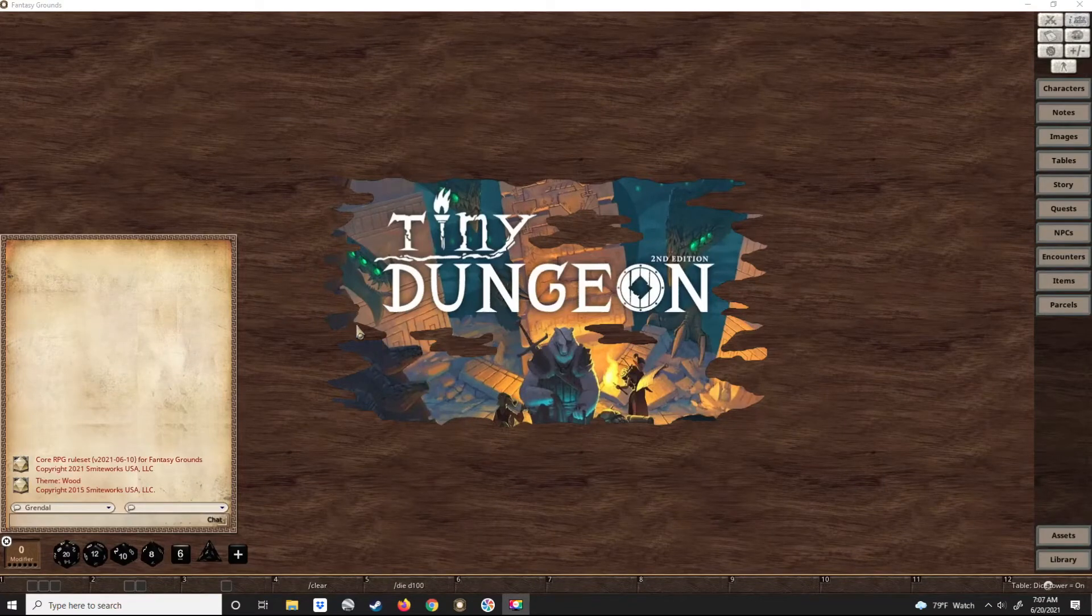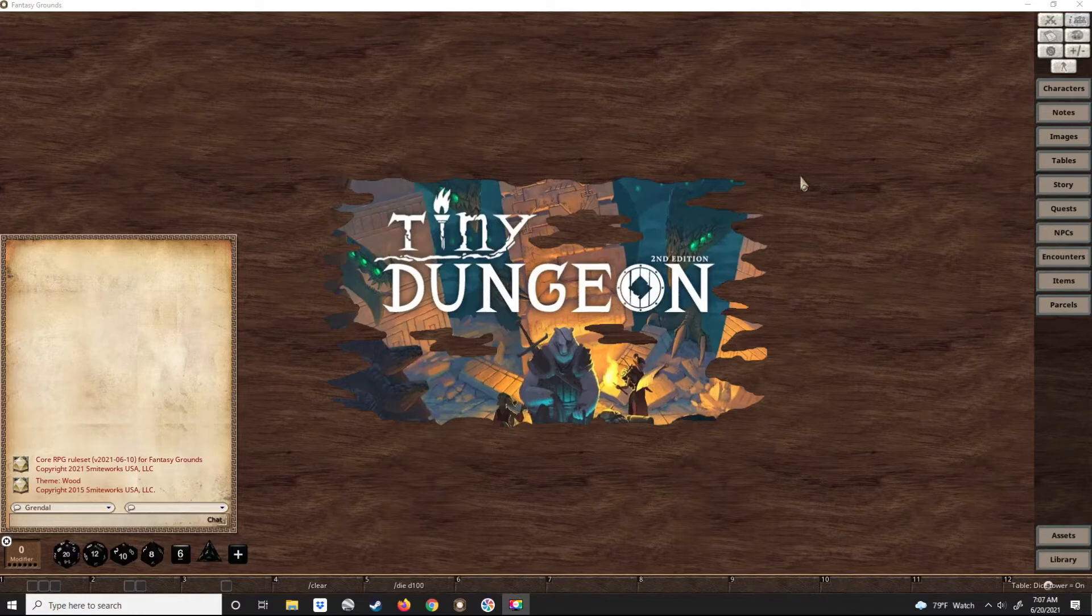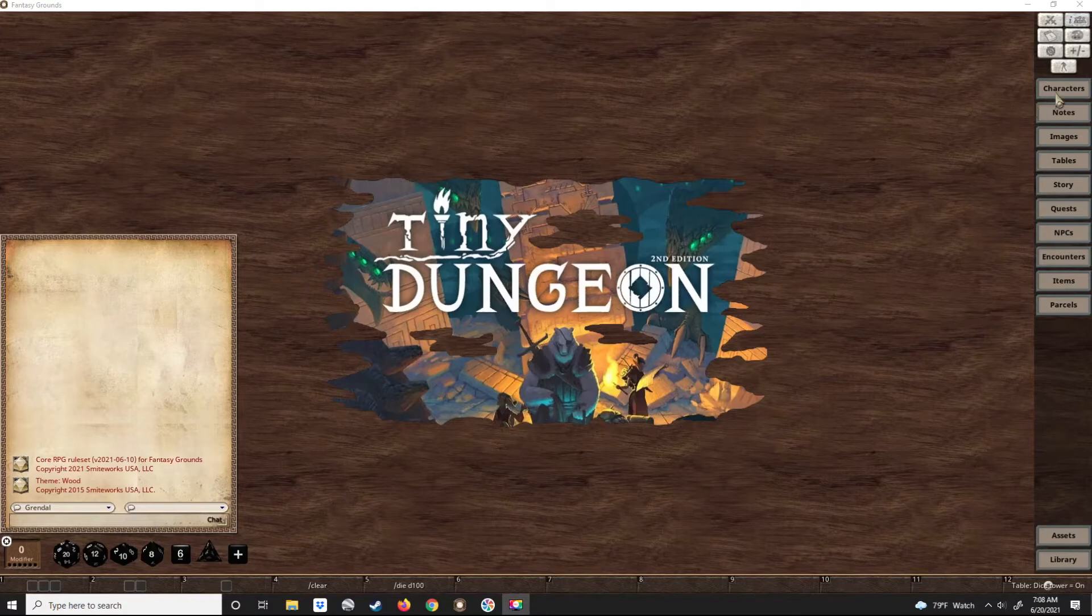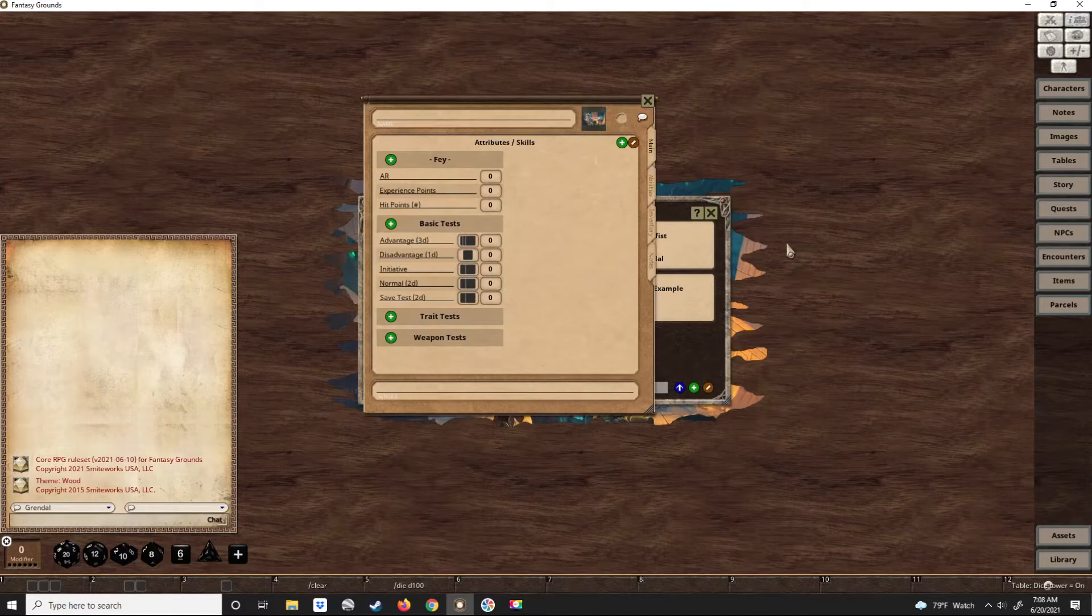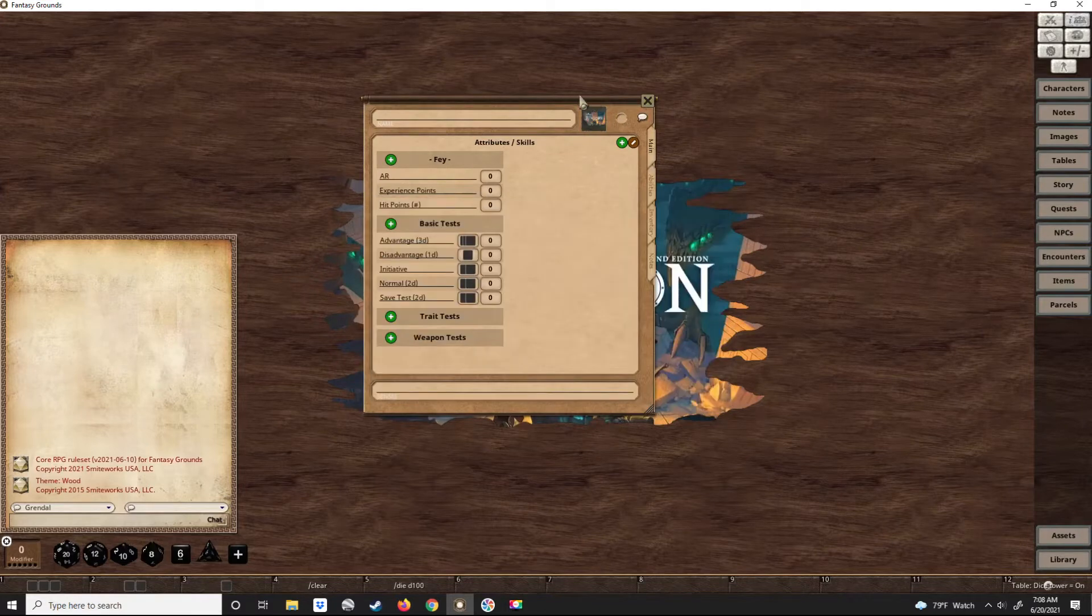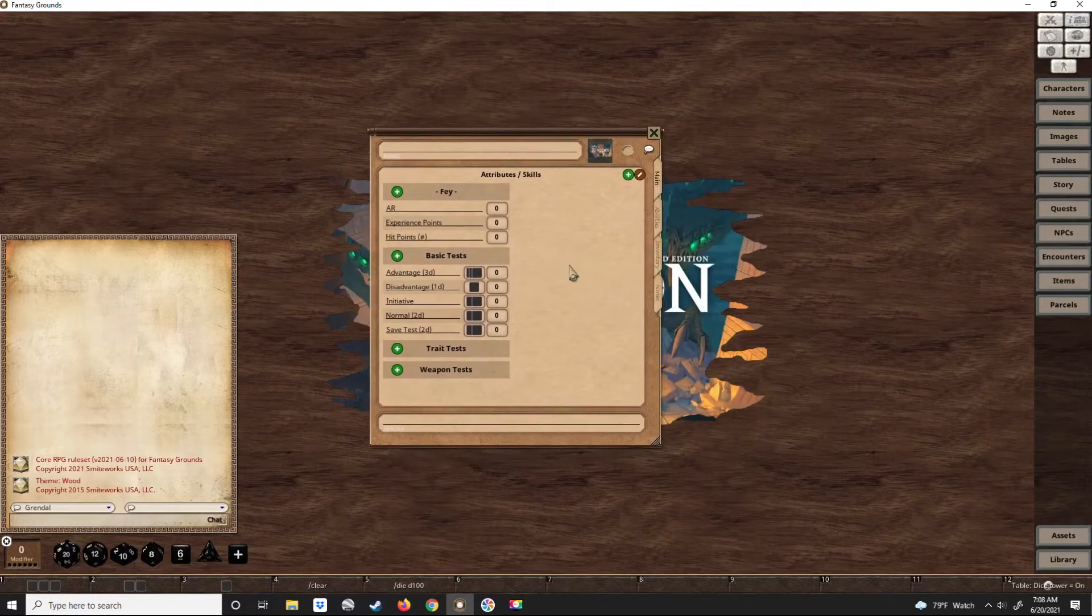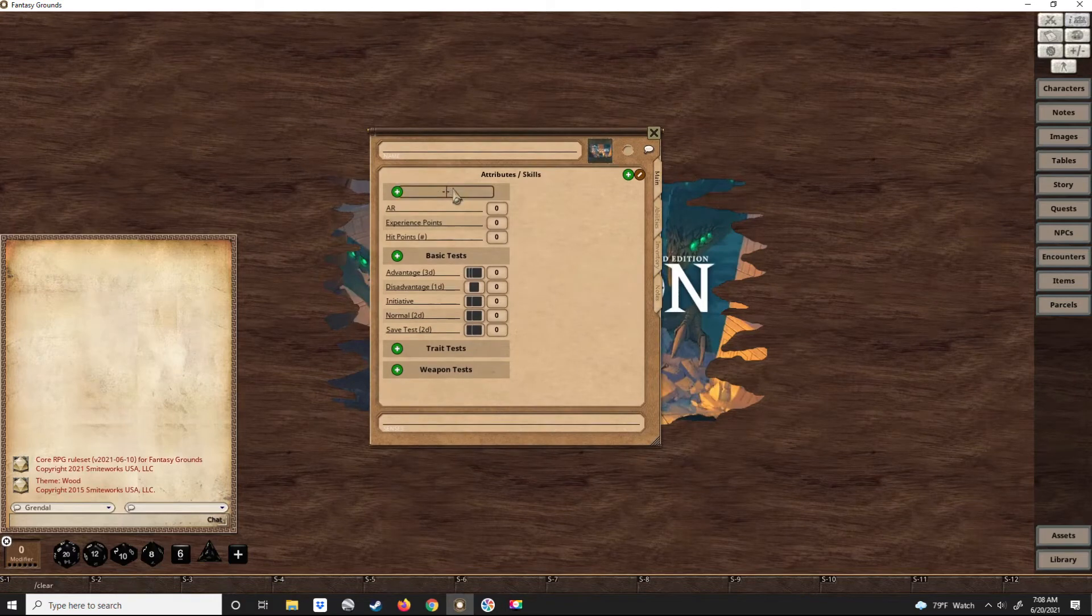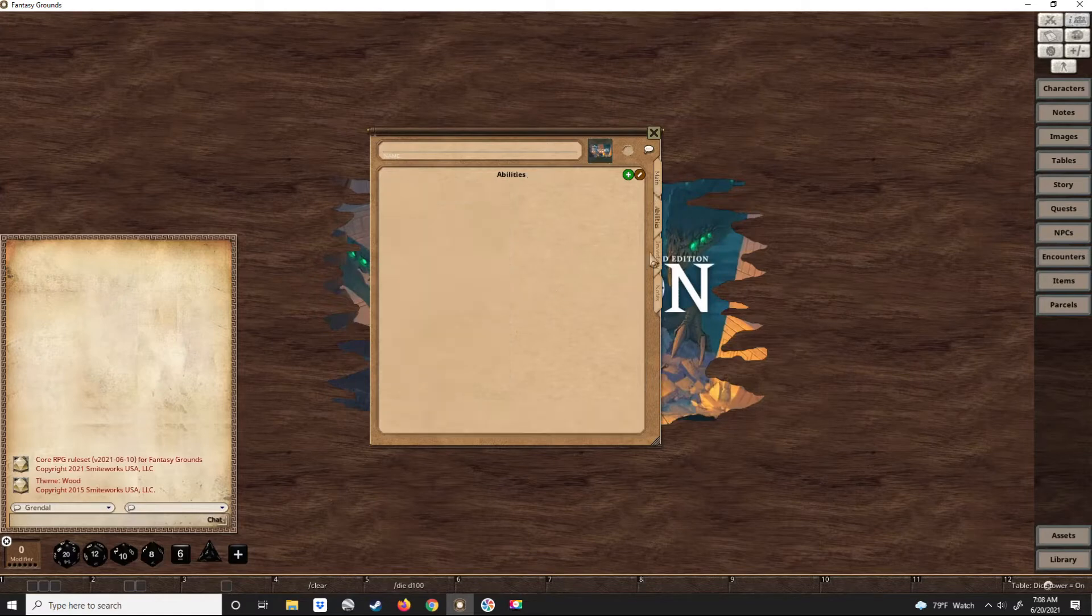Welcome. Today I figured I would make a character using the Tiny Dungeon Second Edition system. Keep in mind the Tiny Dungeon system is designed so your character can be kept on a 3x5 card, so it doesn't take a lot of information. Using the core RPG with Fantasy Grounds, I made this character sheet and we'll use it to create a character.